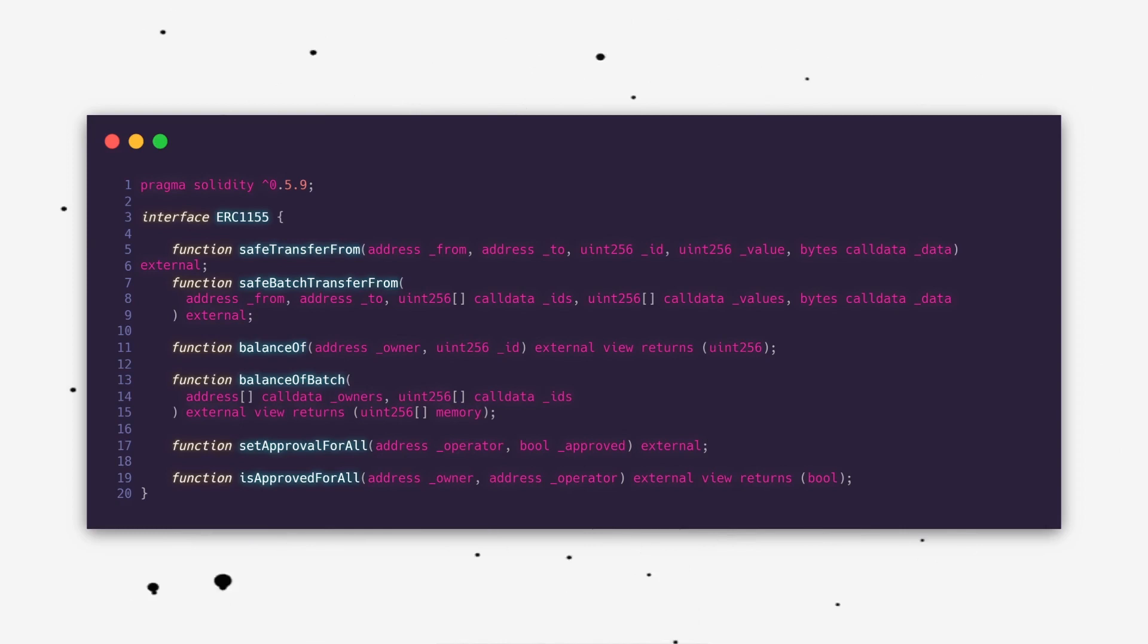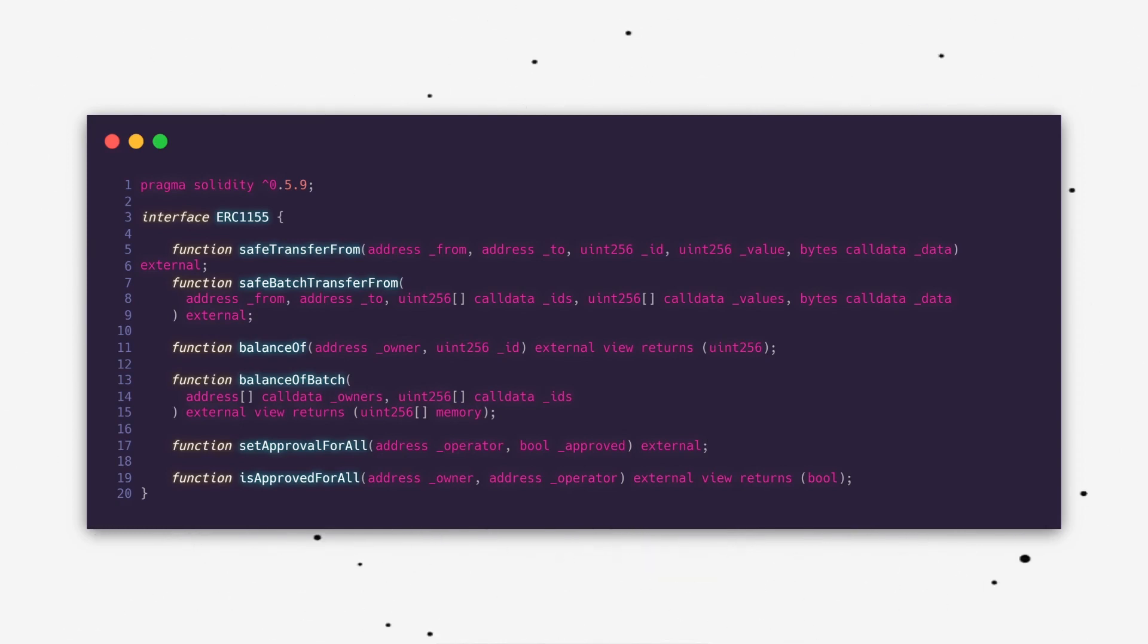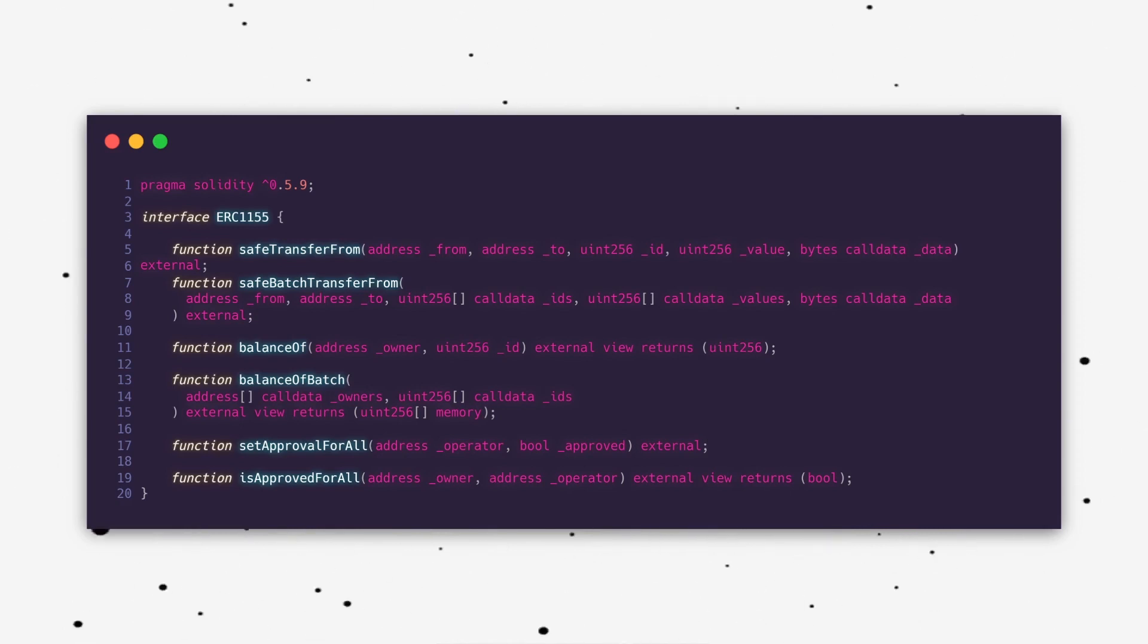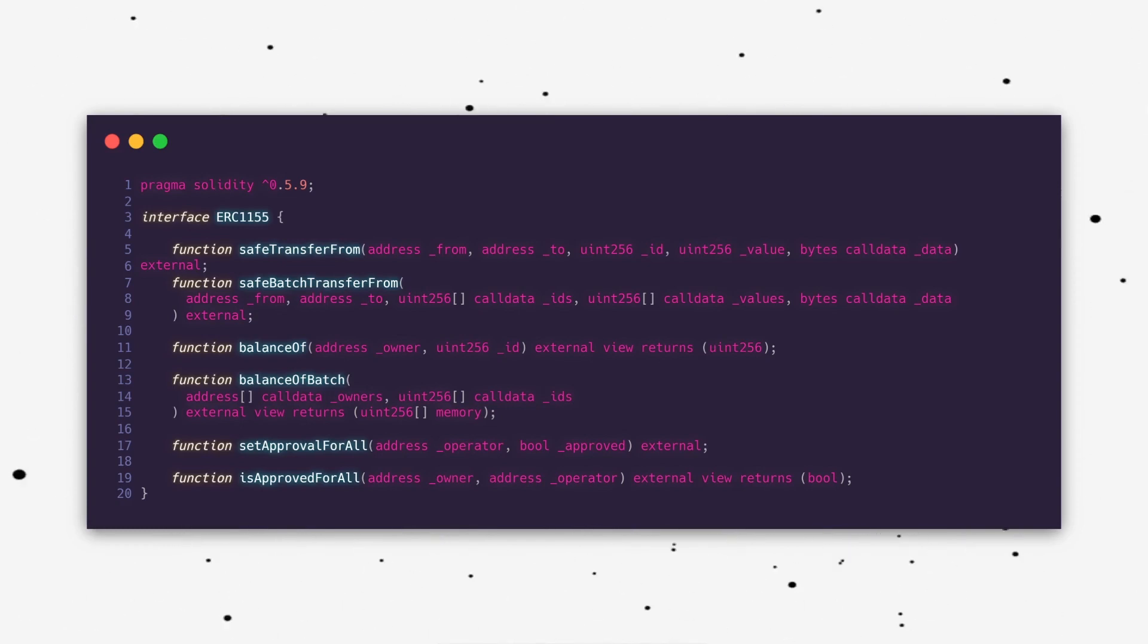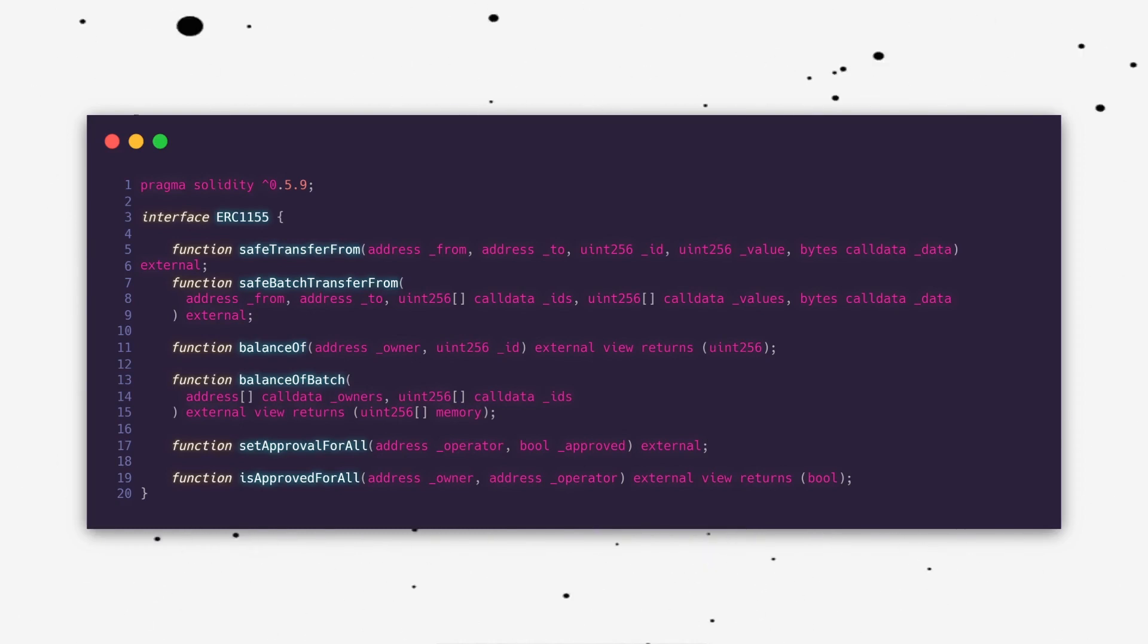Balance of lists an address balance for a specific token. Balance of batch gives a list of balances for a list of tokens. Set approval for all gives an address permission to spend another address's tokens. This is a method an online marketplace like OpenSea would use to list your tokens for sale. Is approved for all will show whether or not an address is approved to spend another address's tokens.